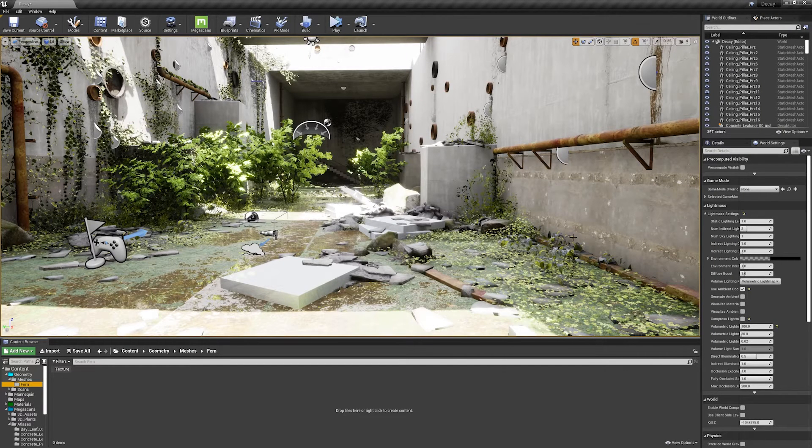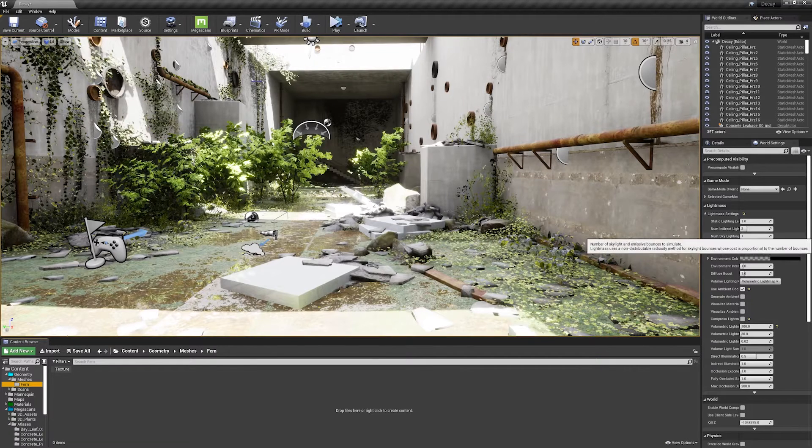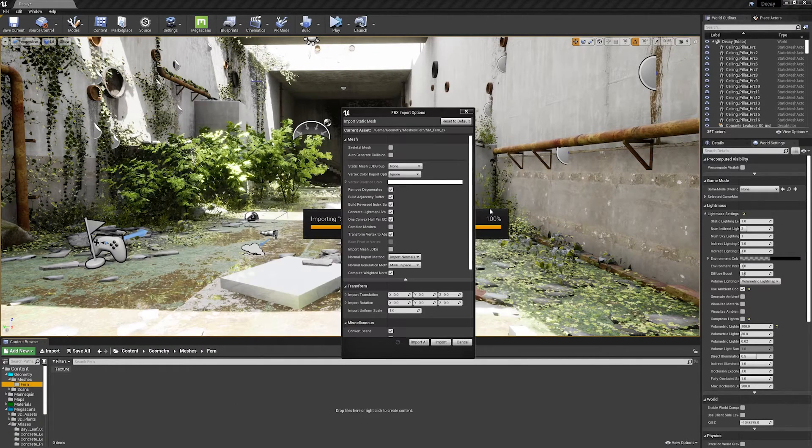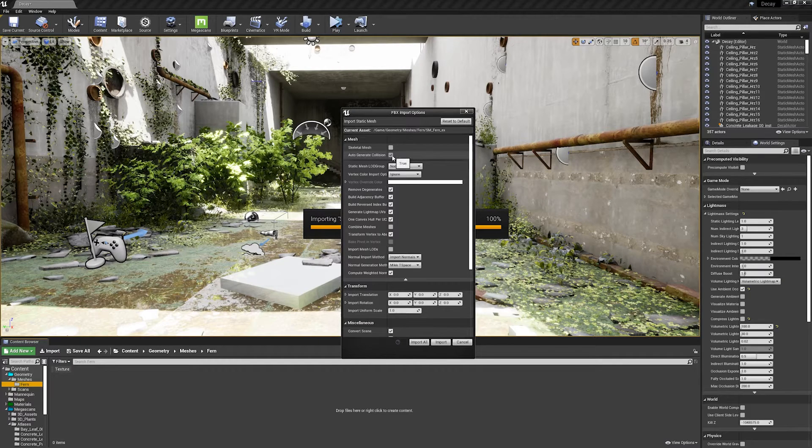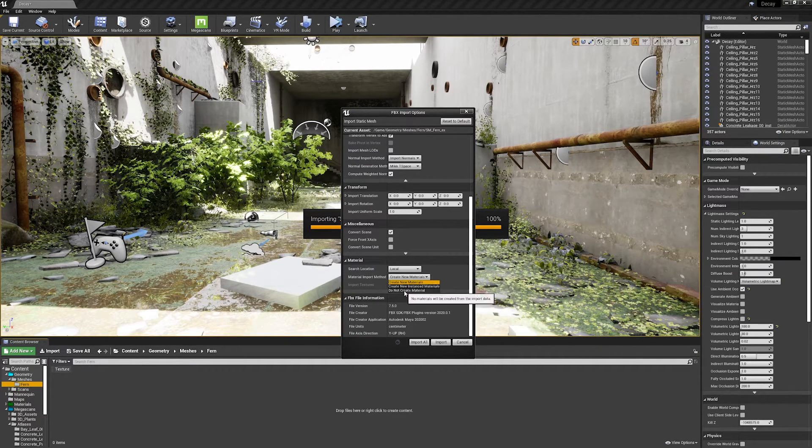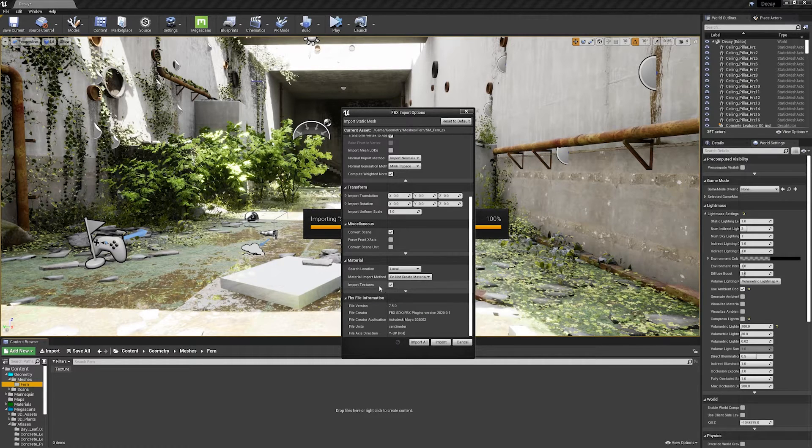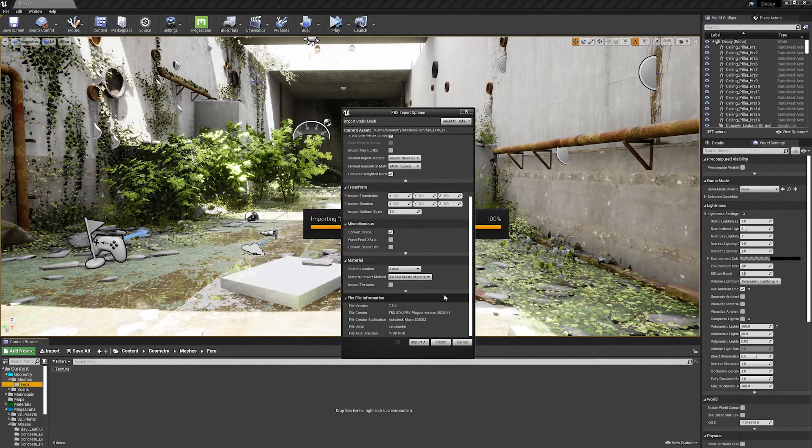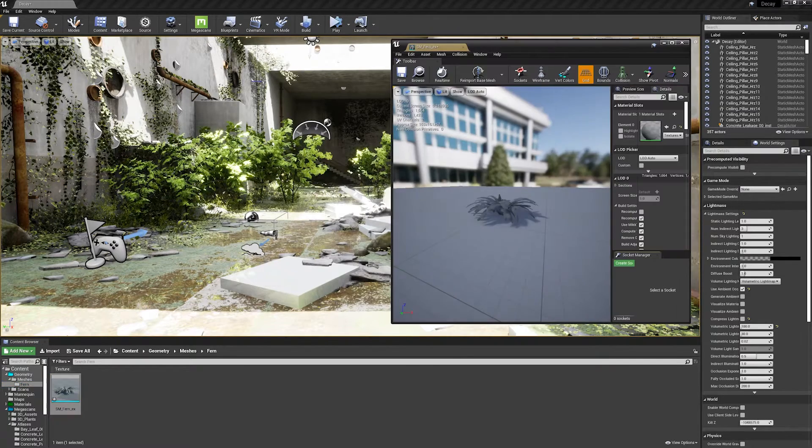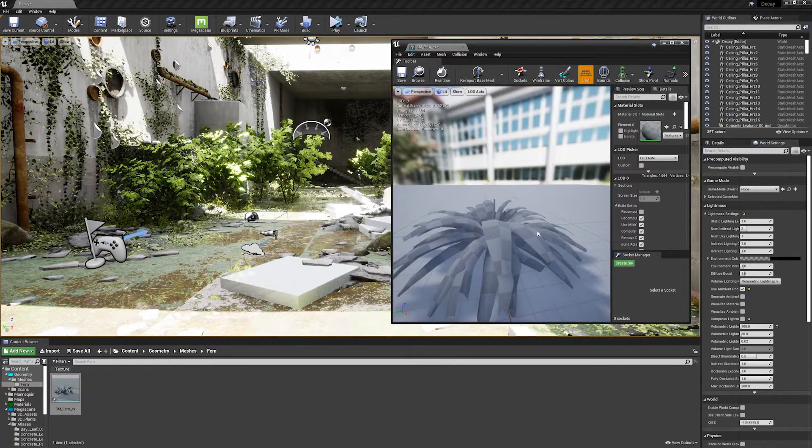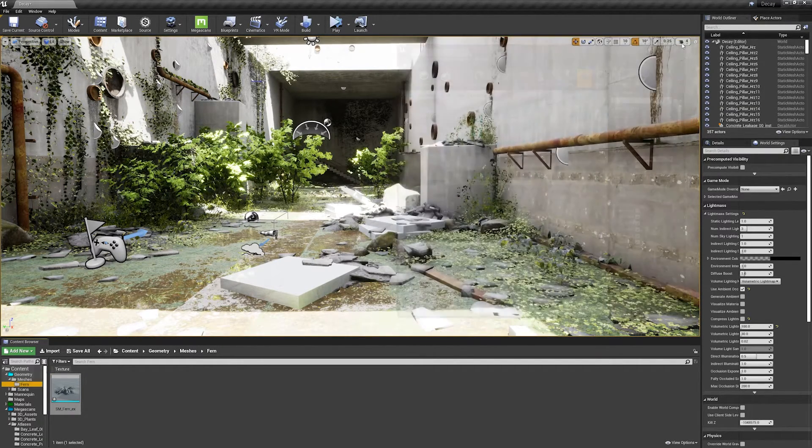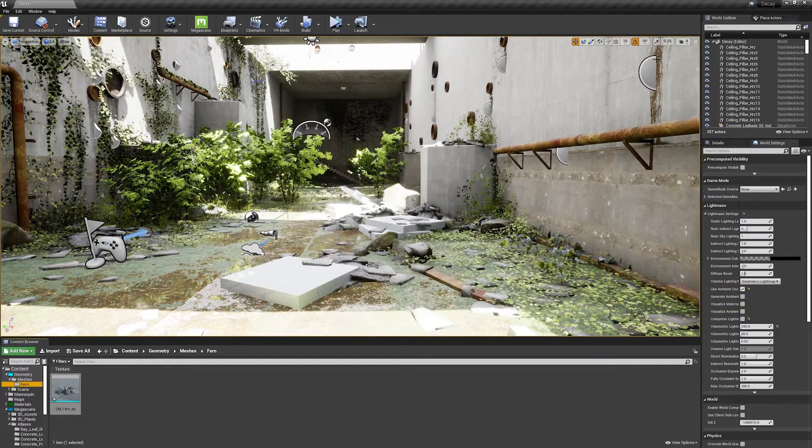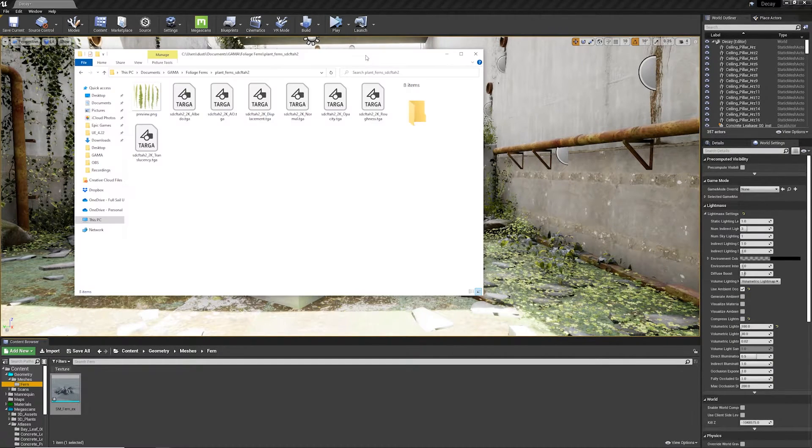Alright, in Unreal, what we're going to do first is import our FBX, so simply drag and drop the FBX onto the window. I'm going to make sure Auto Generate Collision is set to Off, and under Material, I'm going to make sure that Import Method is set to Do Not Create Material, and Import Textures is unchecked. With that selected, I'll hit Import All, and we've imported our Static Mesh. Next we need to create the material and import the textures. I'm going to do this manually, and then I'm going to do this with Quixel Bridge.